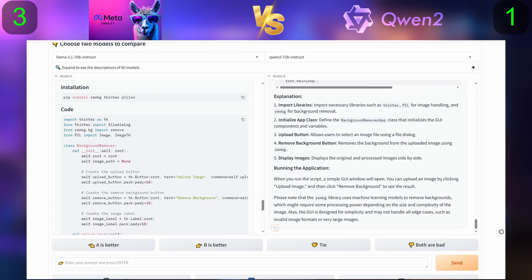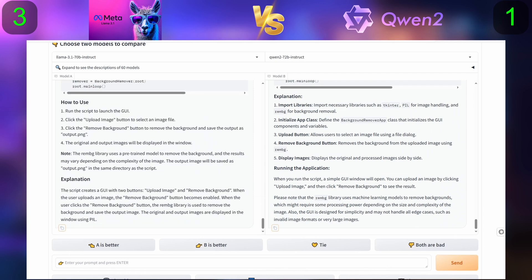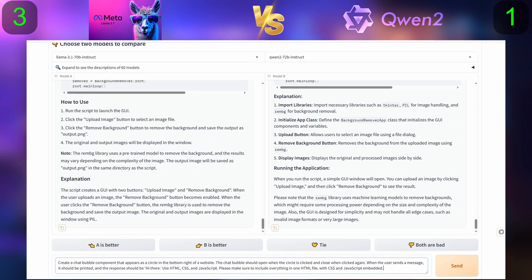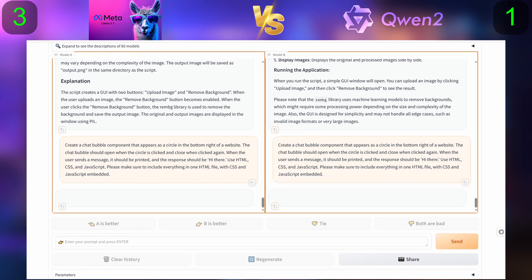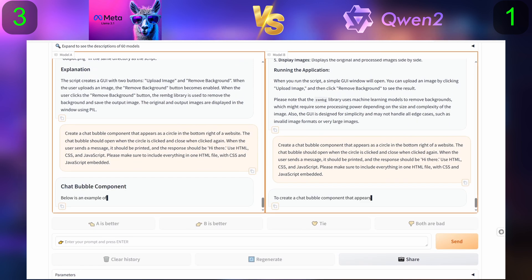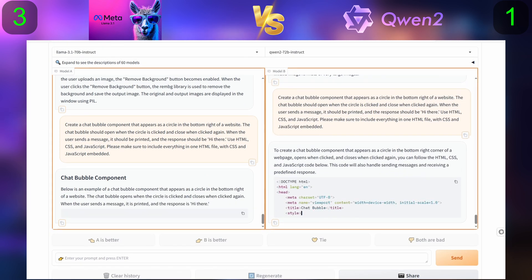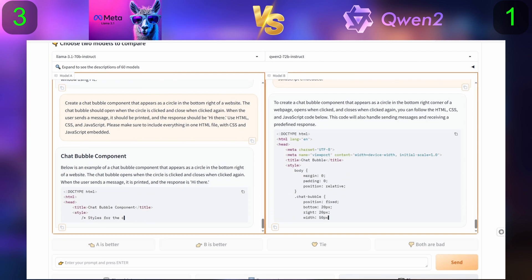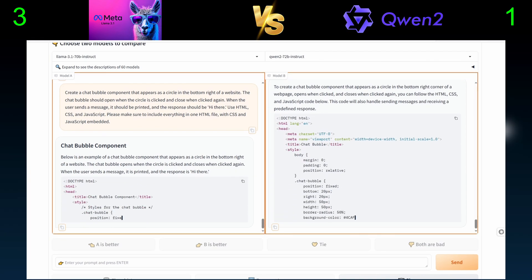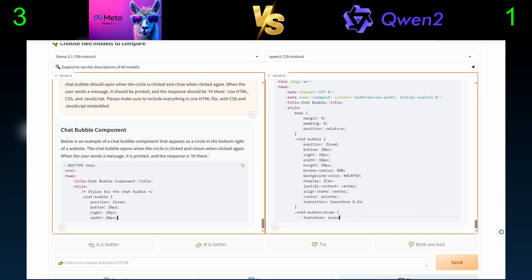Now for the last coding question, we will ask them to create a chat bubble component that appears as a circle in the bottom right of a website. The chat bubble should open when the circle is clicked and closed when clicked again.